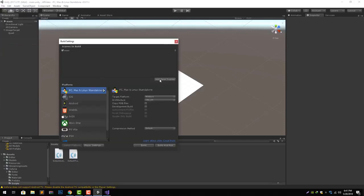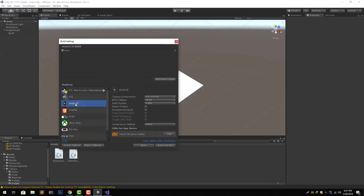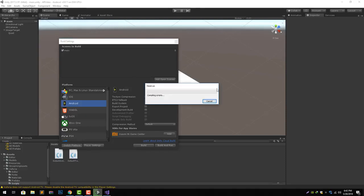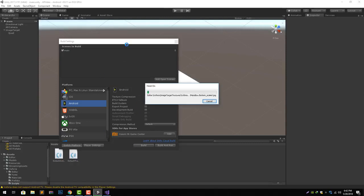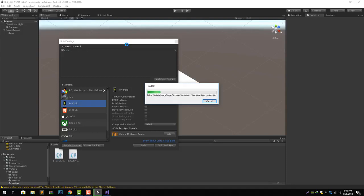Let's go to our build settings. Here let's add and let's switch the platform to Android since I am going to test the app on Android. Now it is going to change all the assets required for Android. Let's wait for it to complete.